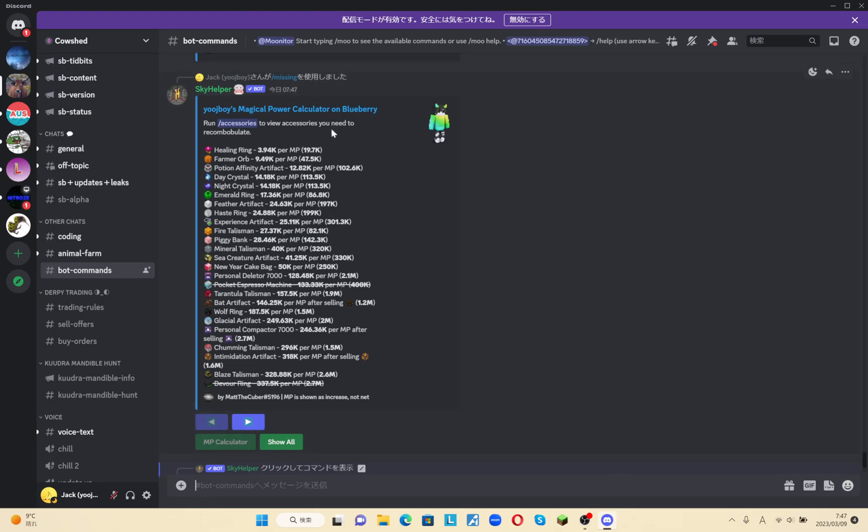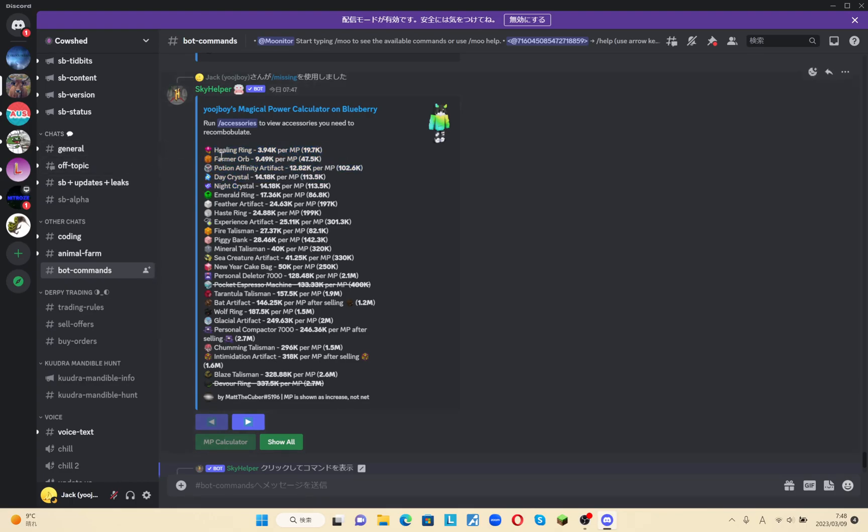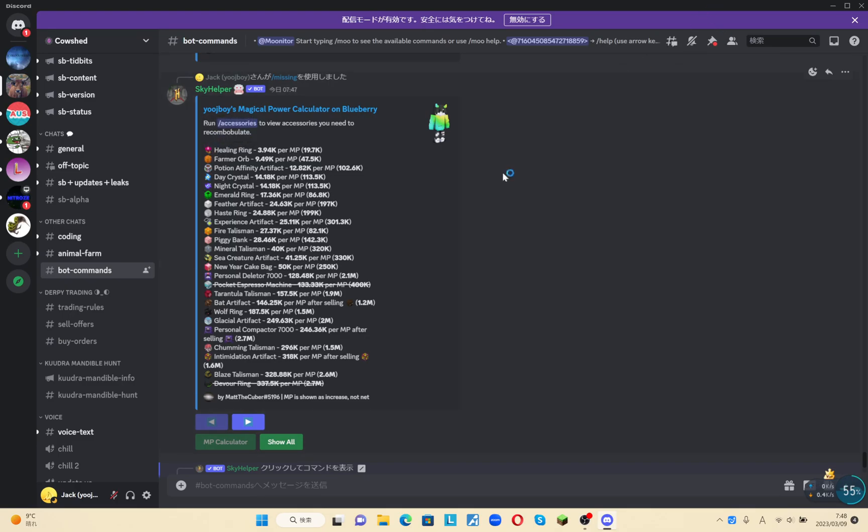If you enjoyed this short episode of teaching you guys how to use a Discord bot, make sure to like and subscribe. My goal is to hit 15 subscribers. Anyways, I will see you next time. Goodbye.